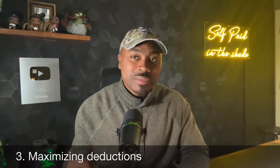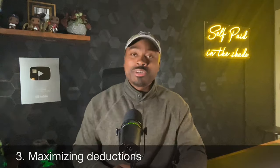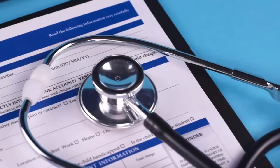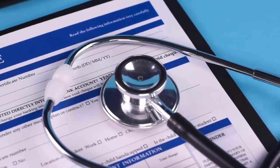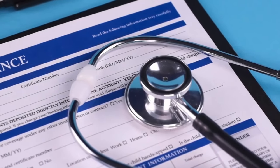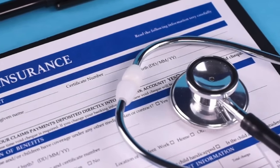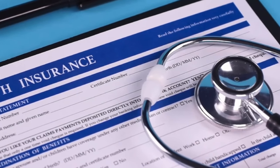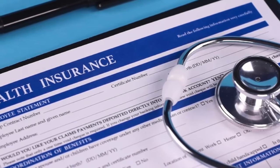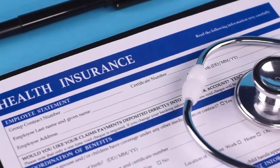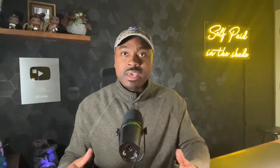Number three, maximizing deductible expenses. Now, payroll services can help identify and accurately track expenses that are tax deductible. For instance, certain employee benefits like health insurance or retirement contributions, which we'll talk about later, can be deductible. Accurate tracking and reporting of these expenses ensure that businesses claim all eligible deductions, thereby reducing their taxable income. And we all know how important that is.